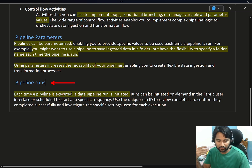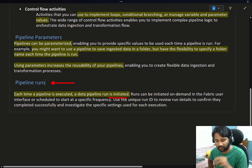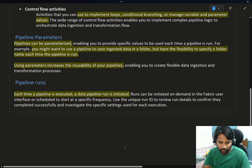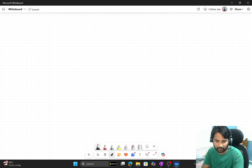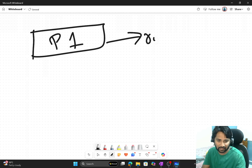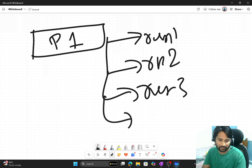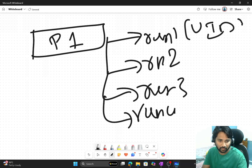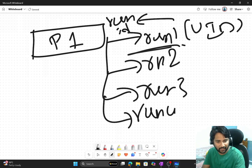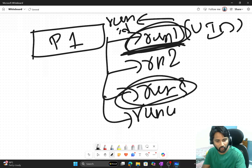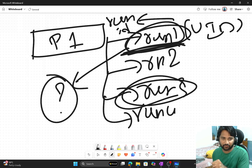Pipeline runs: whenever you run any pipeline it executes and gets a unique run ID assigned to it. If you have pipeline 1 and run it 10 times, you get 10 unique pipeline run IDs. Each run ID uniquely identifies that particular execution, so you can go and see exactly what happened inside that specific execution.